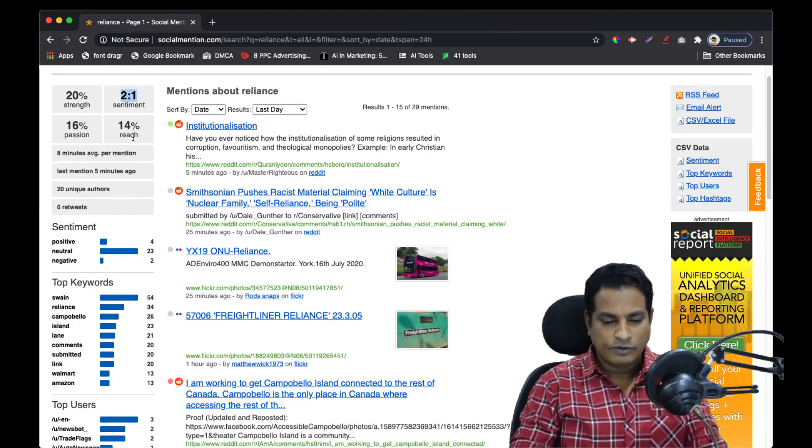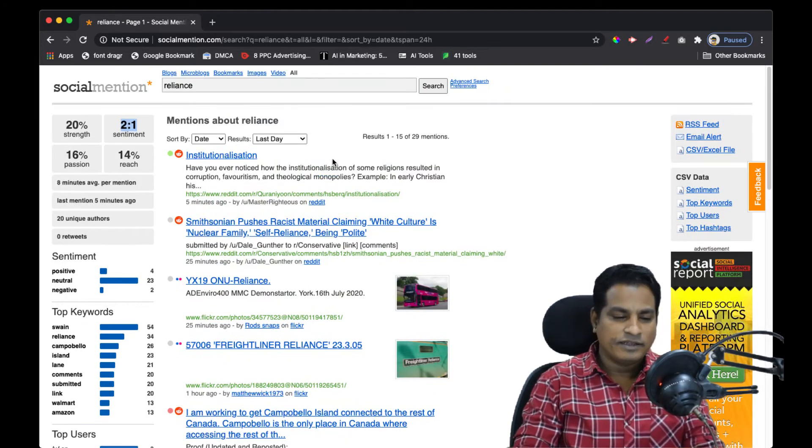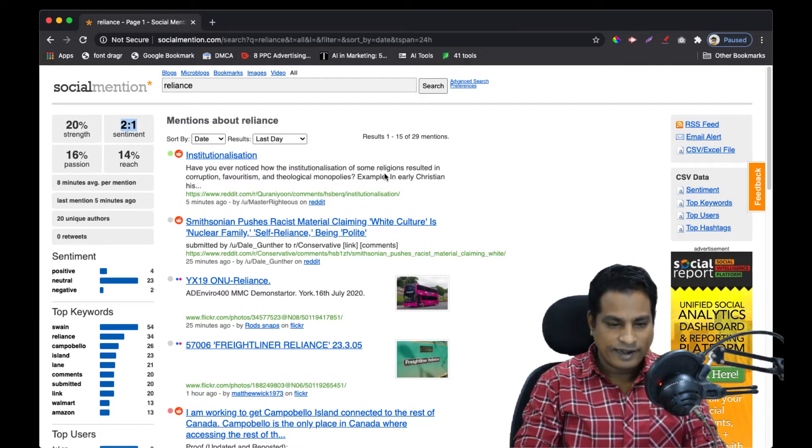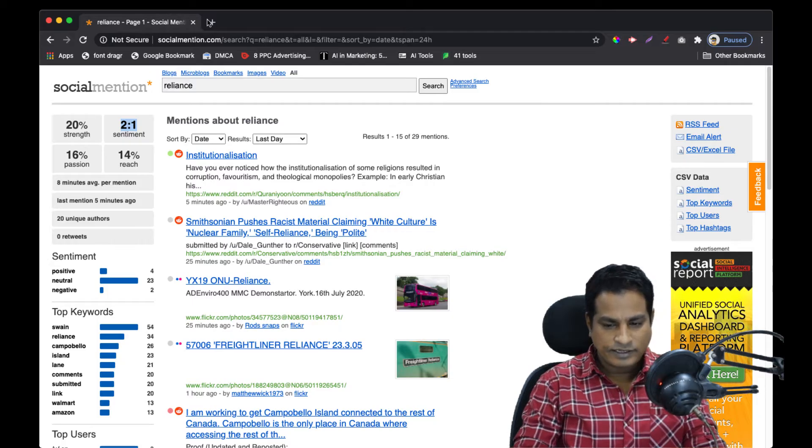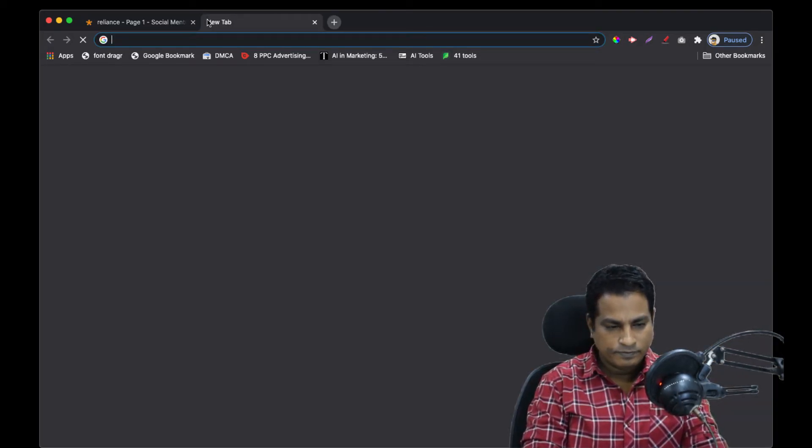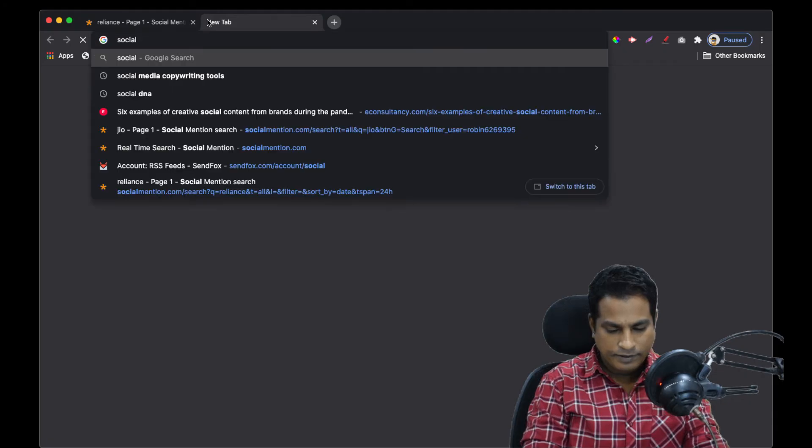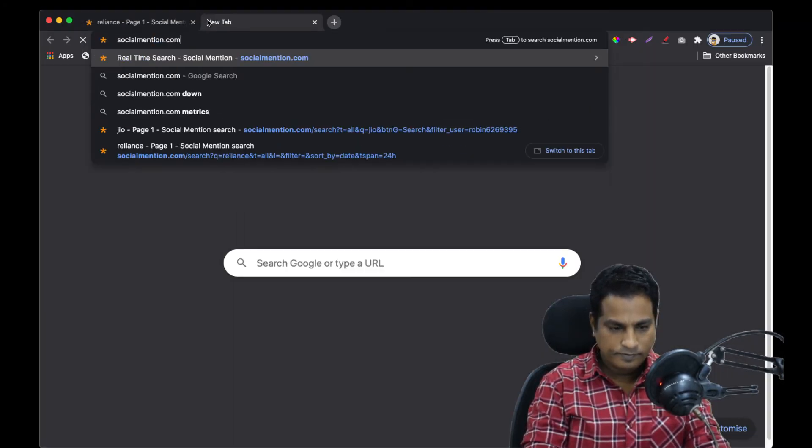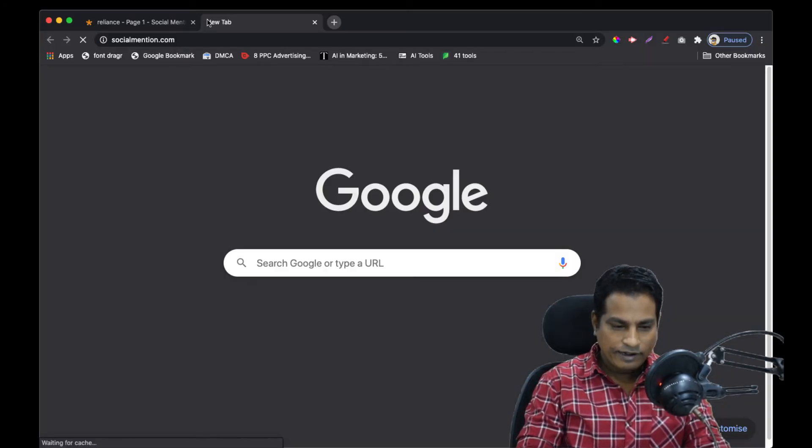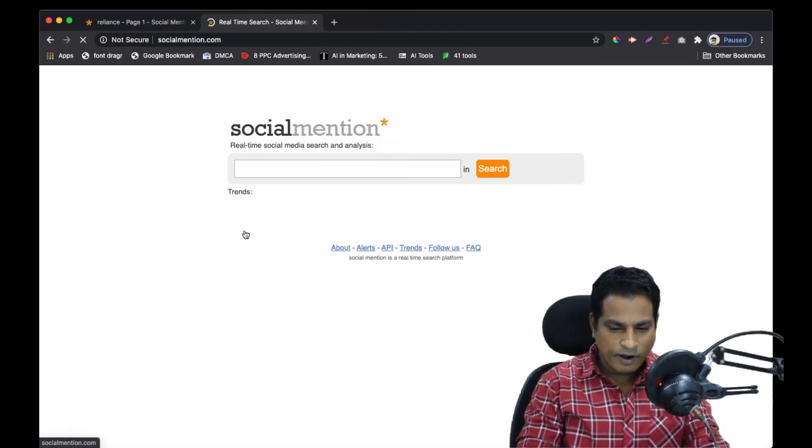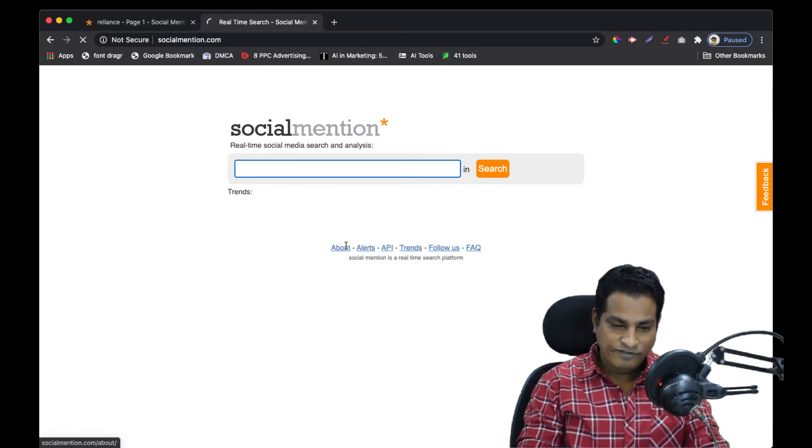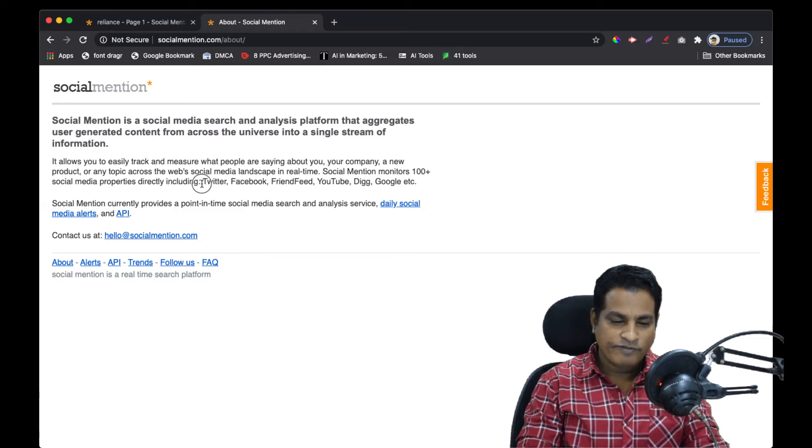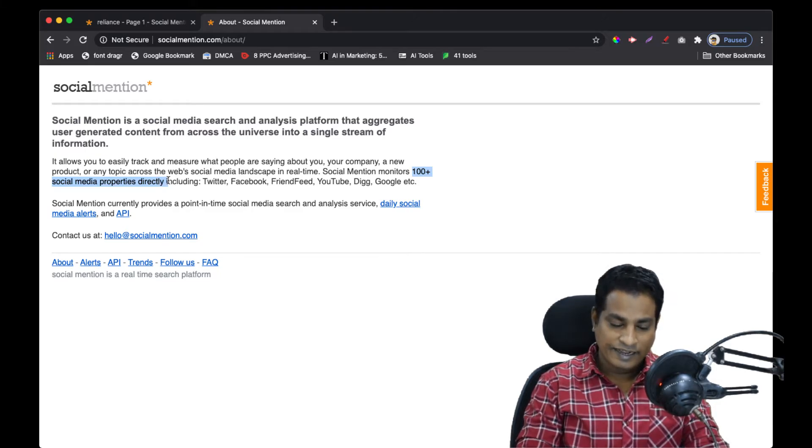What does Social Mention cover? Does it look at Twitter and Facebook? It's as simple as going to SocialMention.com and clicking on the About section. It gives you a list of all the social media platforms it looks at - Twitter, Facebook, FriendFeed, YouTube, Digg, Google, etc. It monitors about 100 plus social media properties directly.